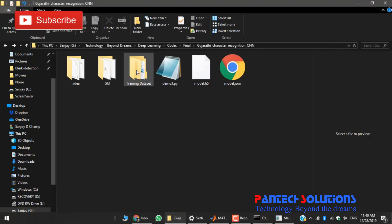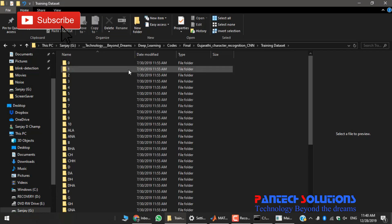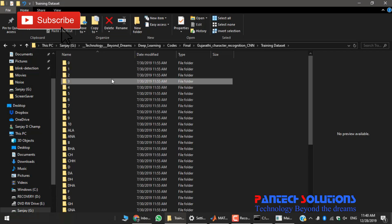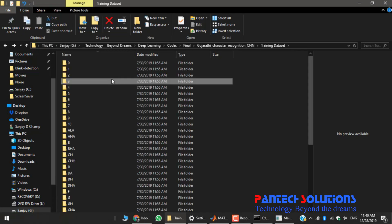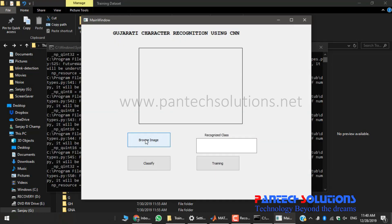Here we have already created the dataset for every character of Gujarati language. First, browse for an image.